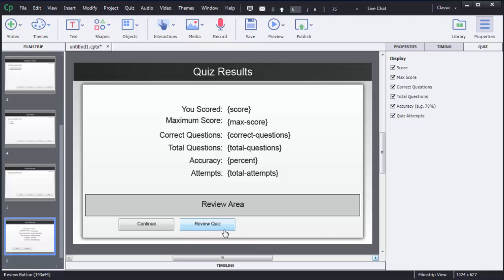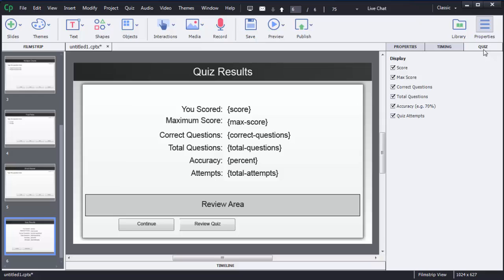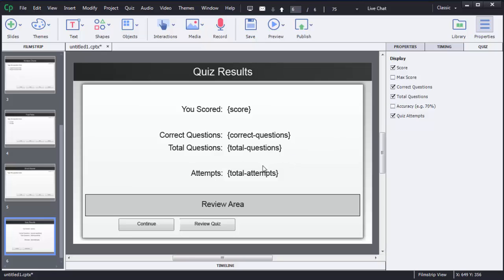There is also a Review Quiz option so users can review each question. If you want to customize the result window — such as removing the score, maximum score, accuracy, or attempts — you can do so in the right-side panel under the Quiz option. Simply uncheck any item you want to remove, and it will disappear from the screen automatically.